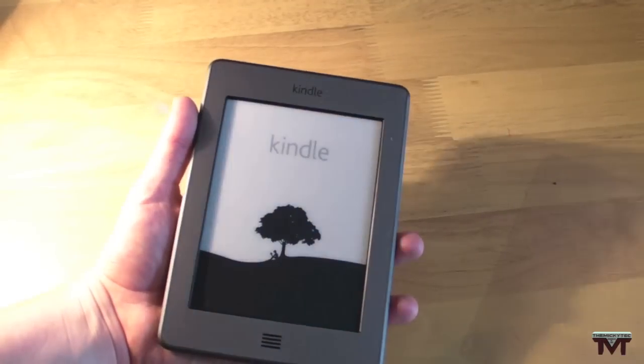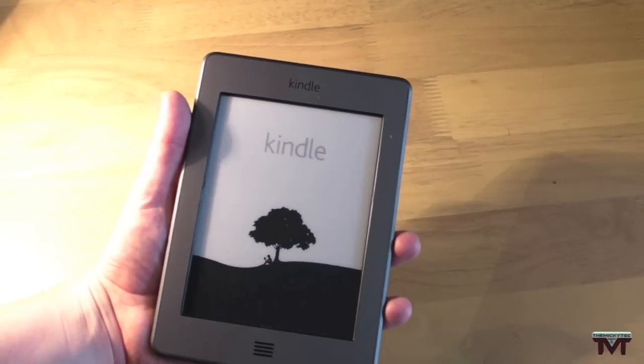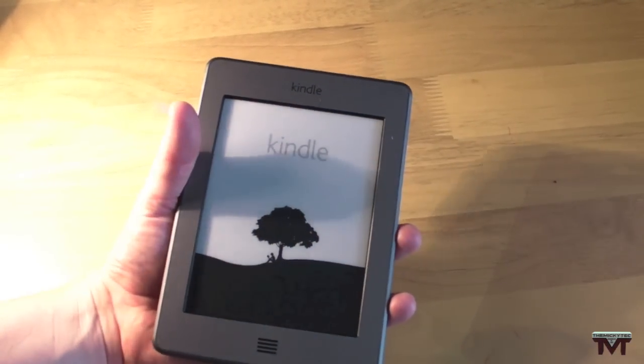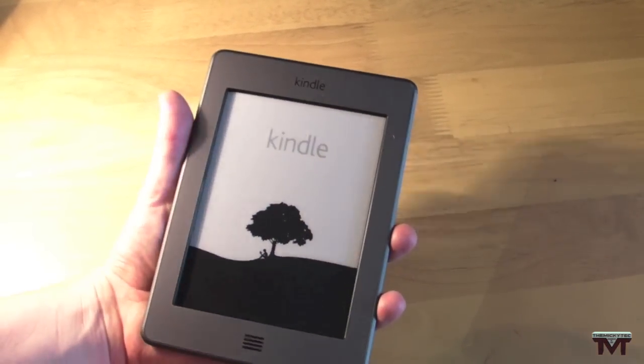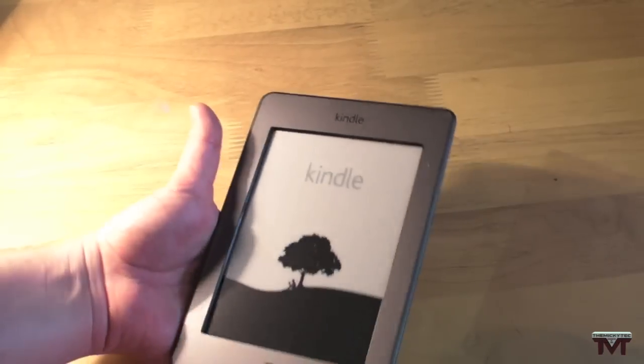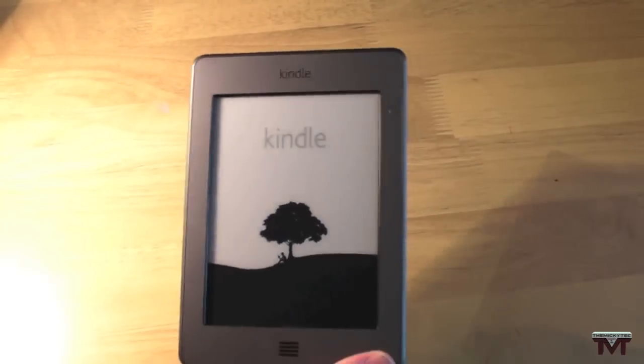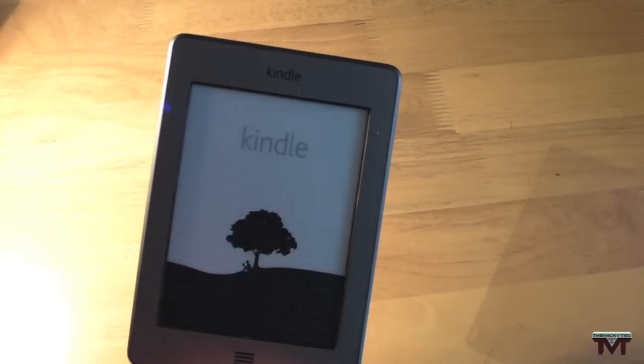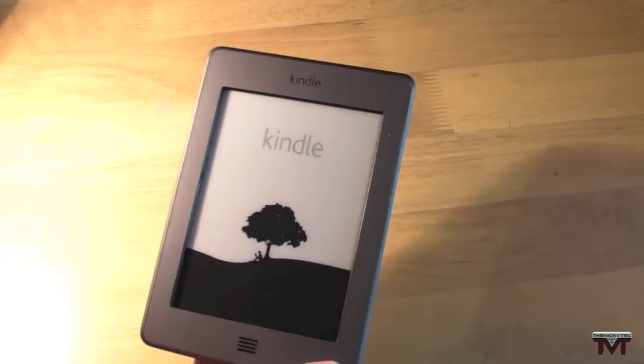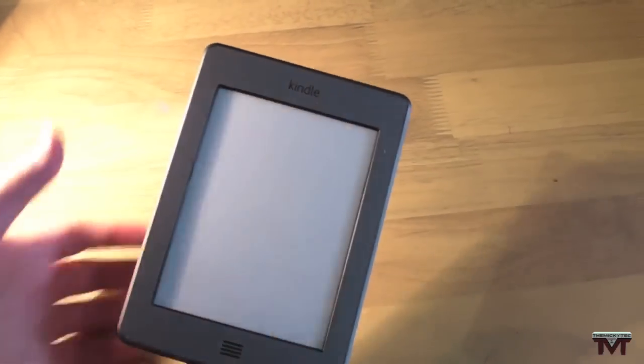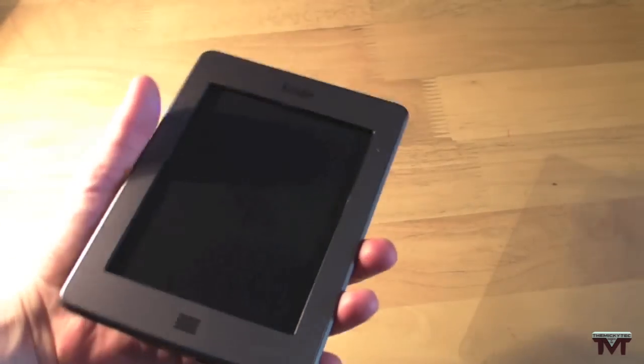So there we go guys. That's just been my quick unboxing of the Kindle Touch. So this is mainly for my girlfriend. She'll be using this. She likes to read and stuff. Not really my thing. I can't really stand reading.